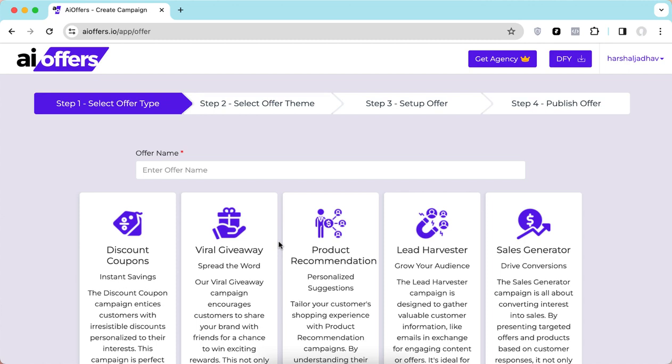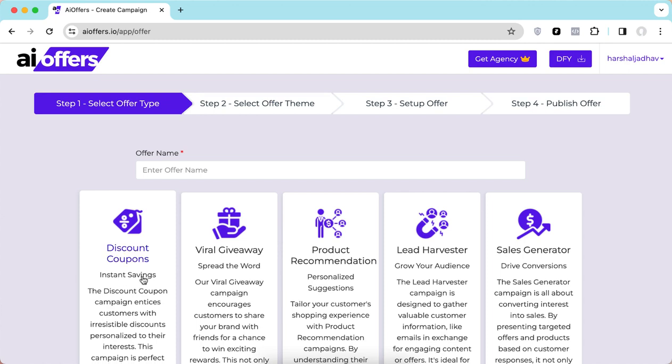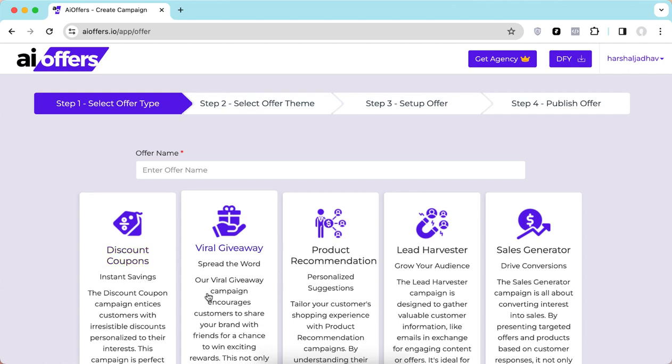Let's look at them one by one. The first one is the Discount Coupon Campaign — using this you can give away highly personalized coupons, find out what your visitors' interests are, and then give away a highly suitable coupon for that particular interest, making them most likely to redeem it. The second type is the Viral Giveaway Campaign — if you want your pages to go viral using free giveaways, this is perfect for you.